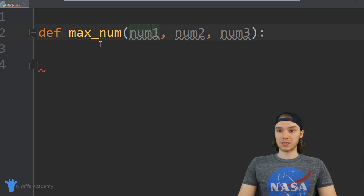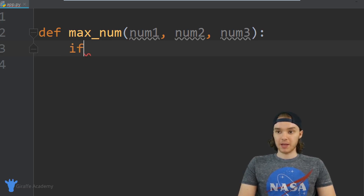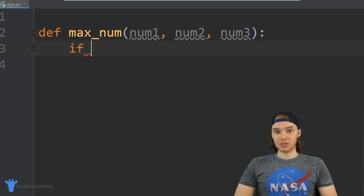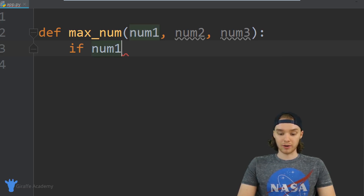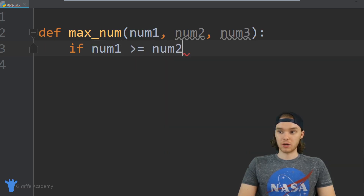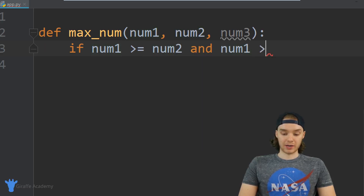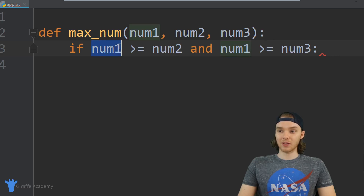In order to figure out which of these numbers is the largest, we're going to have to use an if statement. I can say `if`, and over here I need to specify a condition - a true or false value. What we can actually do is compare these different numbers. I could say if `num1` is greater than or equal to `num2` AND `num1` is greater than or equal to `num3`. Basically I'm comparing these different numbers - if the first number is greater than or equal to the second number.